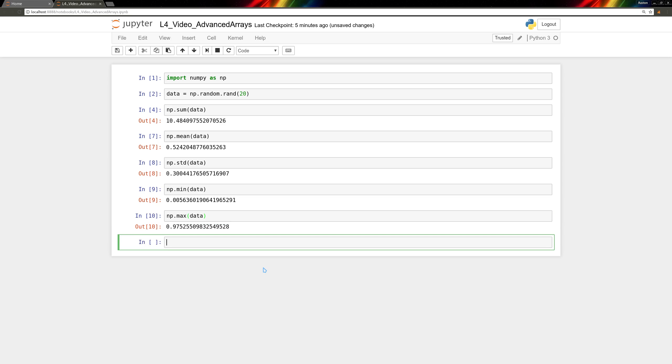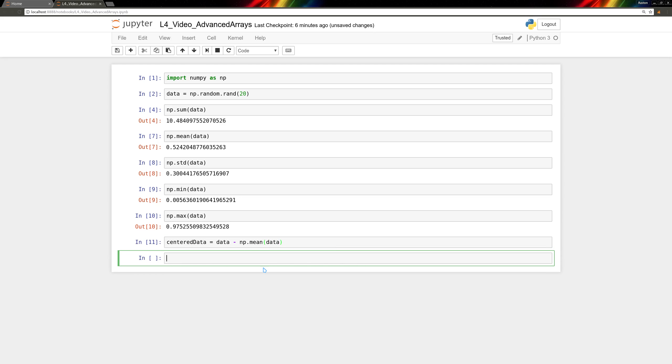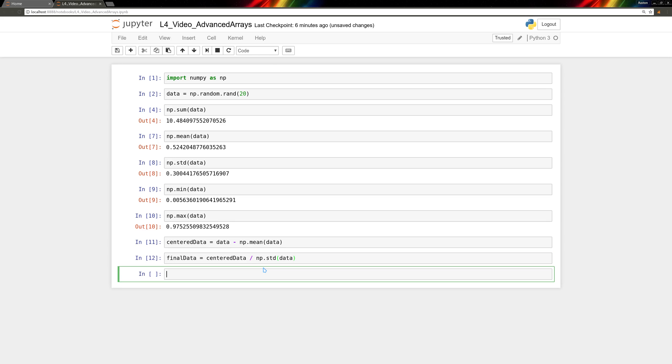We can use the resulting values to modify the original data. We can say that centered data is the original data minus the mean of the data. And then we can say that the final data is the centered data divided by the standard deviation of the data.